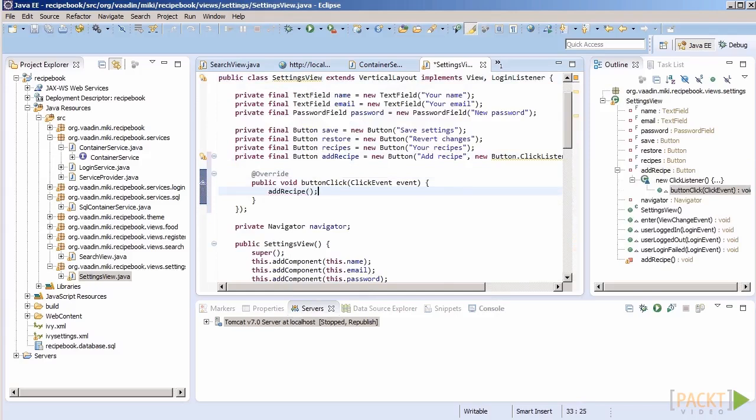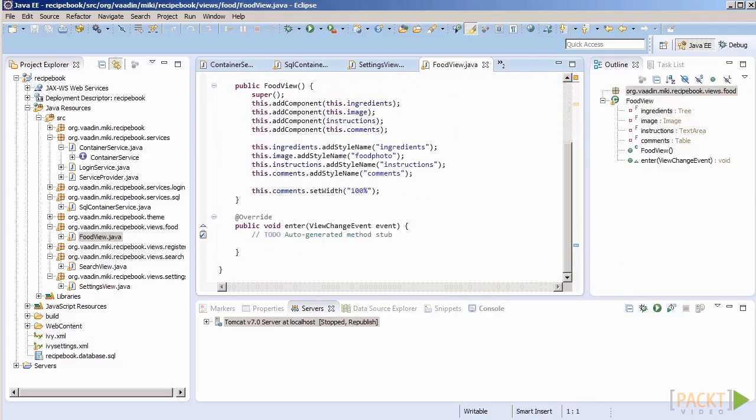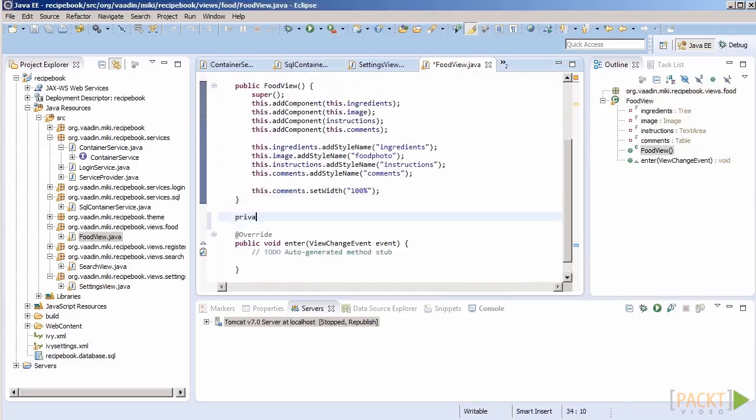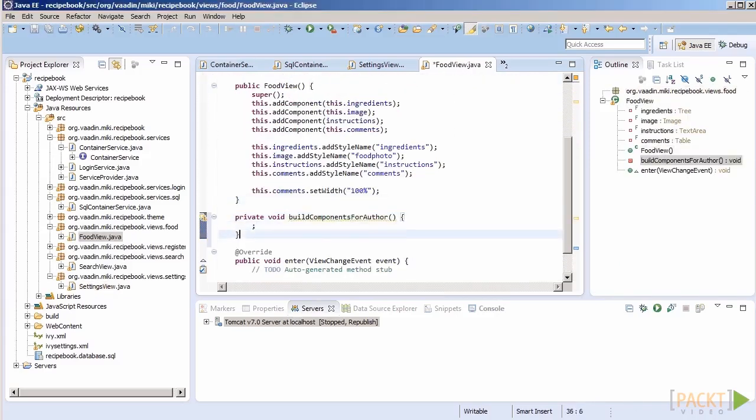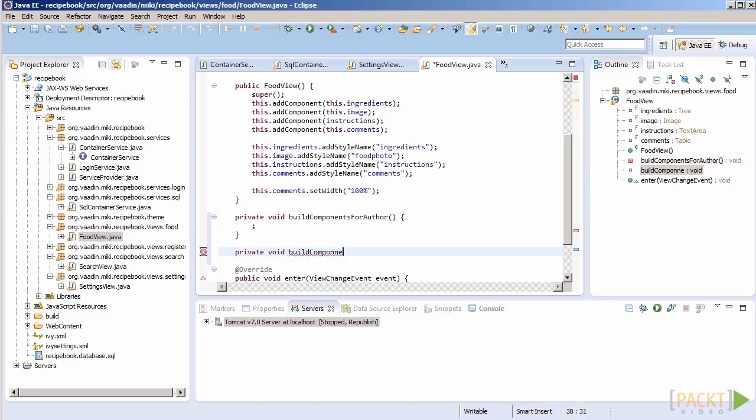Now we need to make sure that our recipe view, or food view, is capable of reading the parameter and displaying the proper recipe.